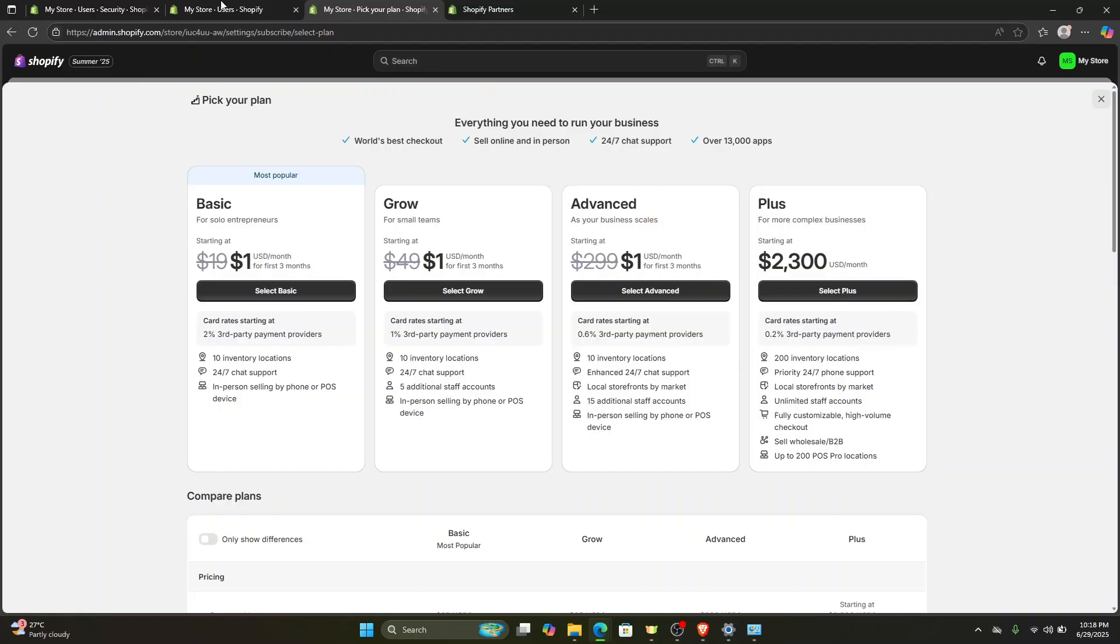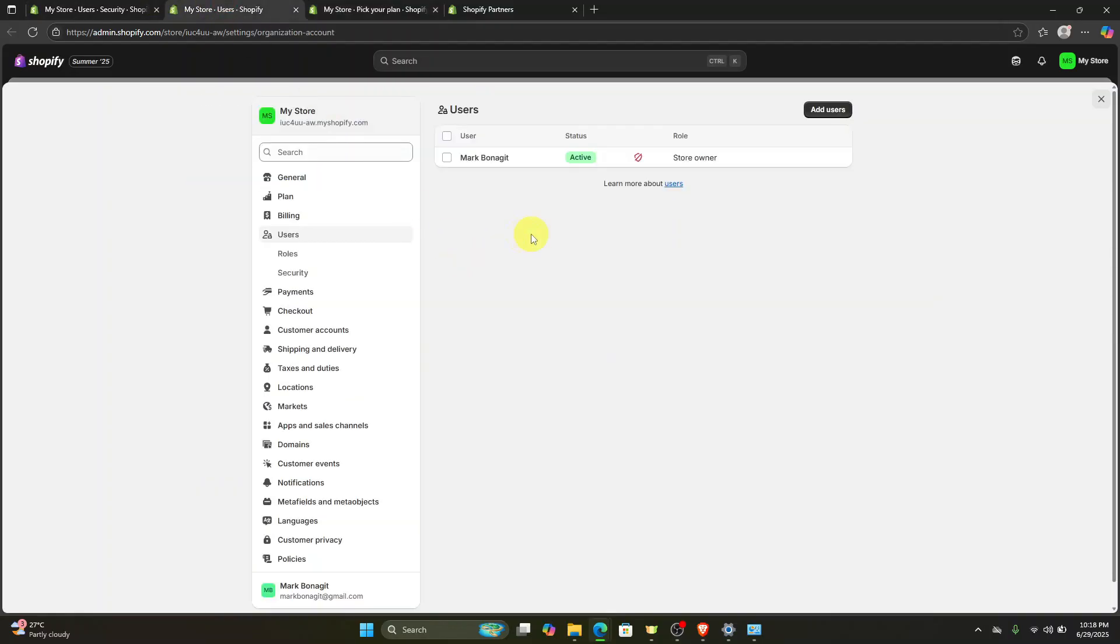So going back to our video. Once you're here, all you have to do is approve their request, and once you approve that, they will now have full access on your Shopify store.